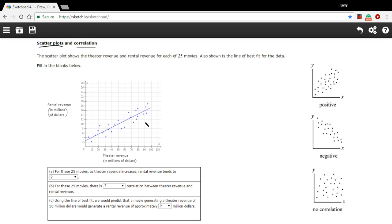And we can see these dots are tightly bunched and they tend to slope upward to the right. Here we call that a positive correlation, just like over here.